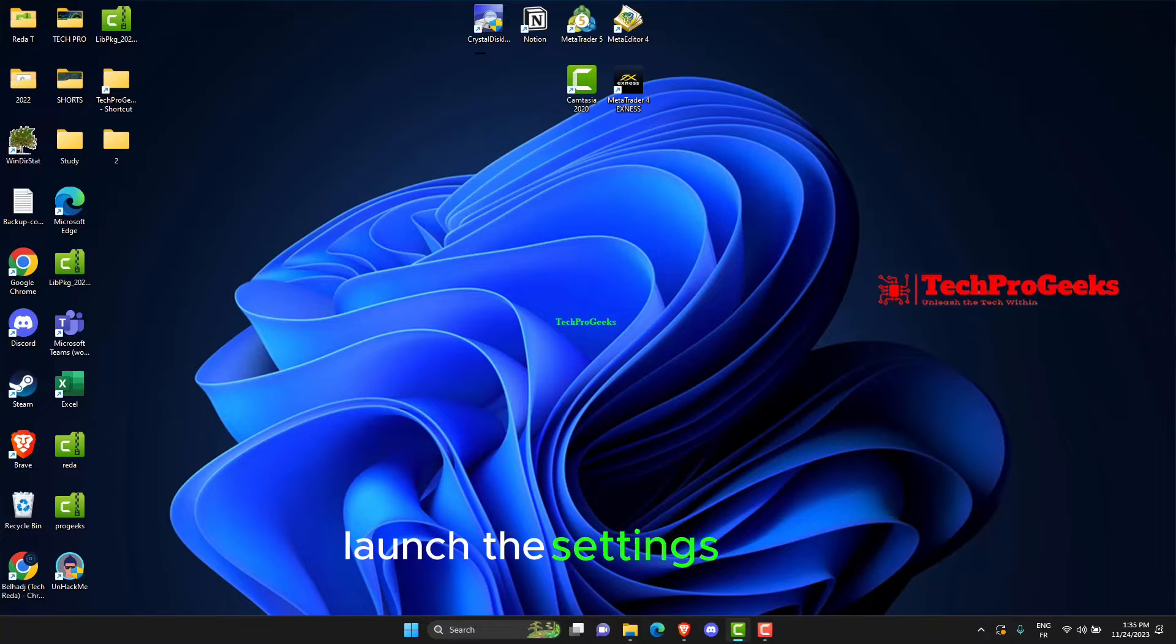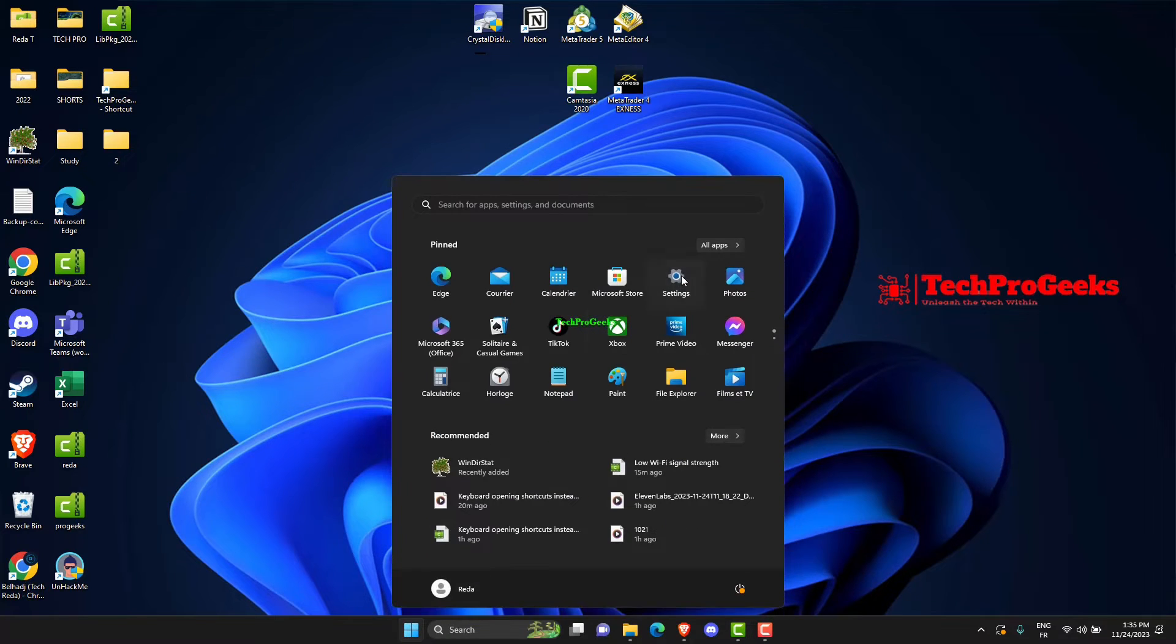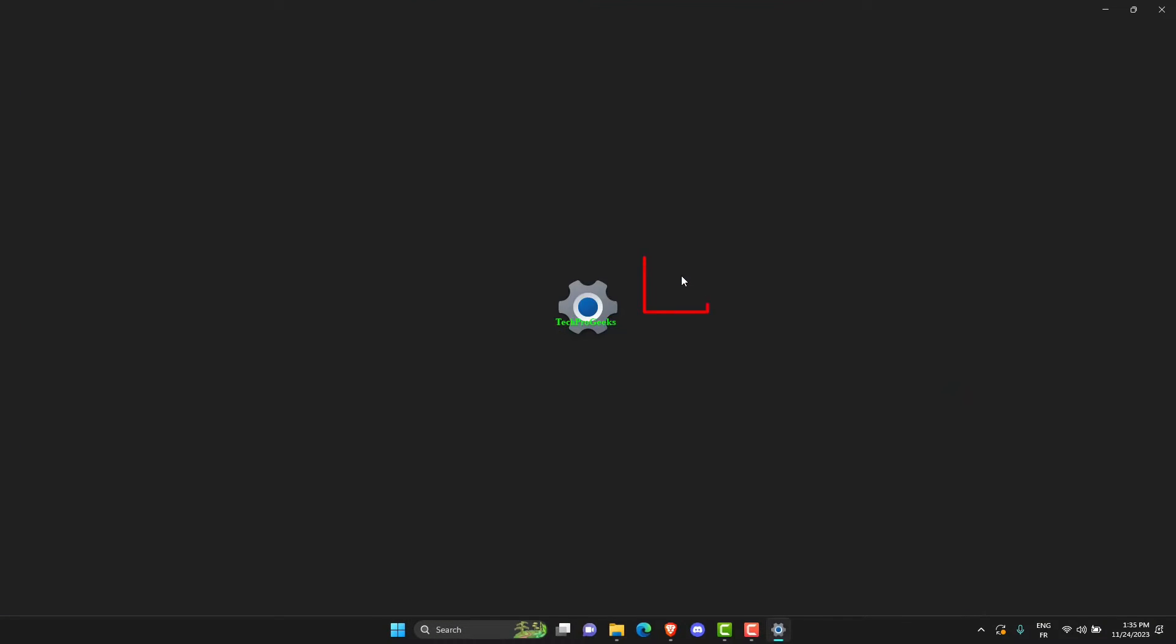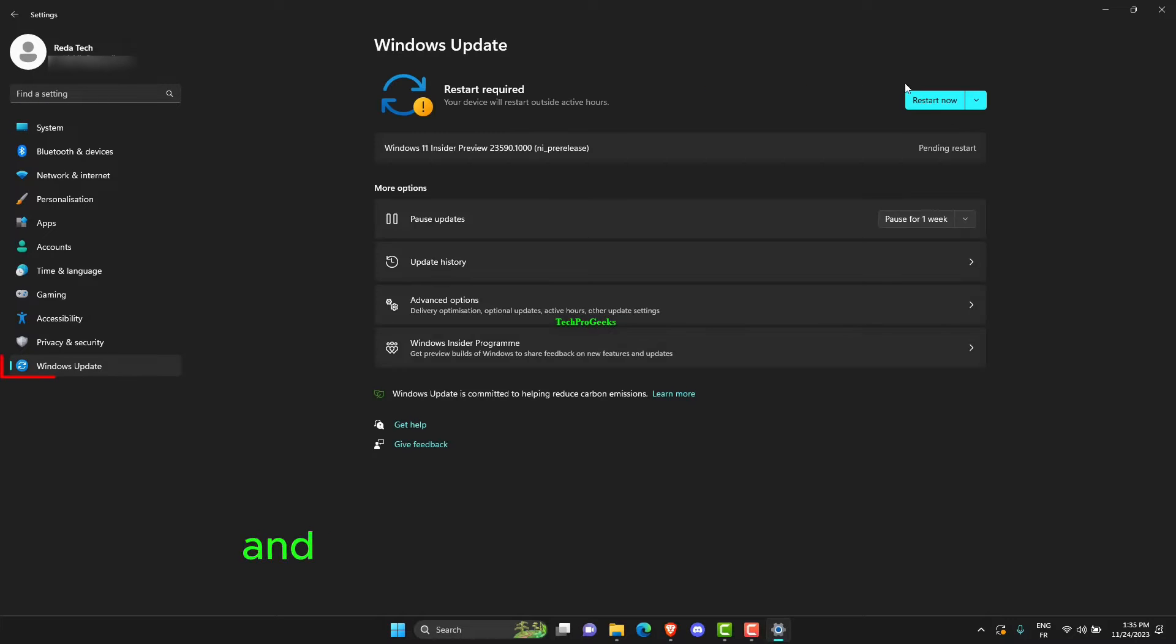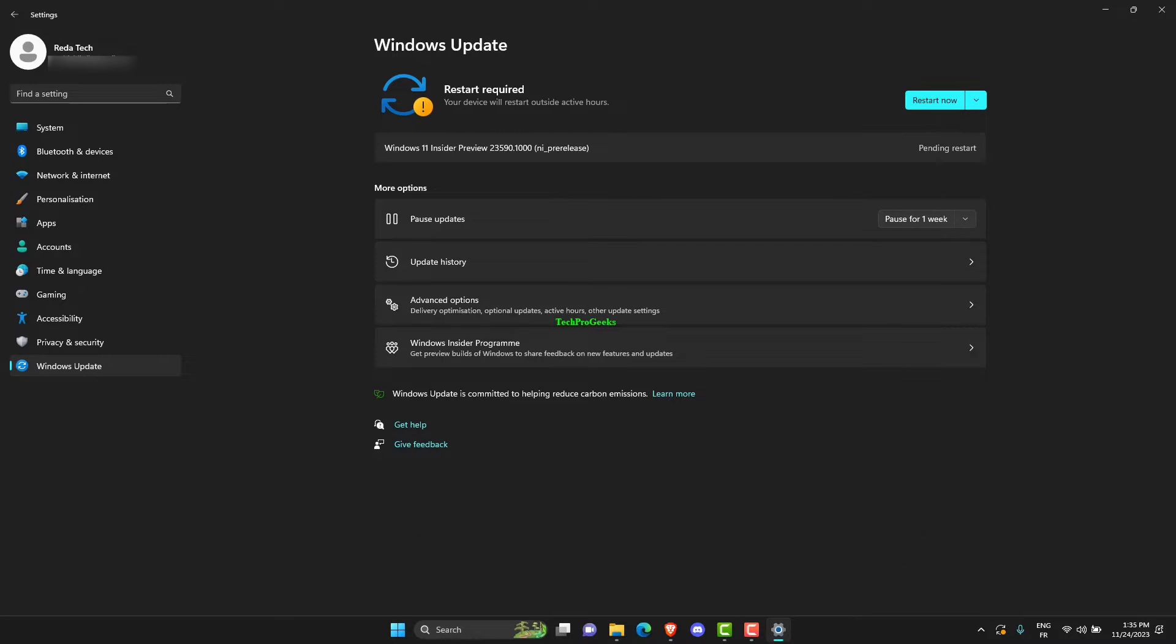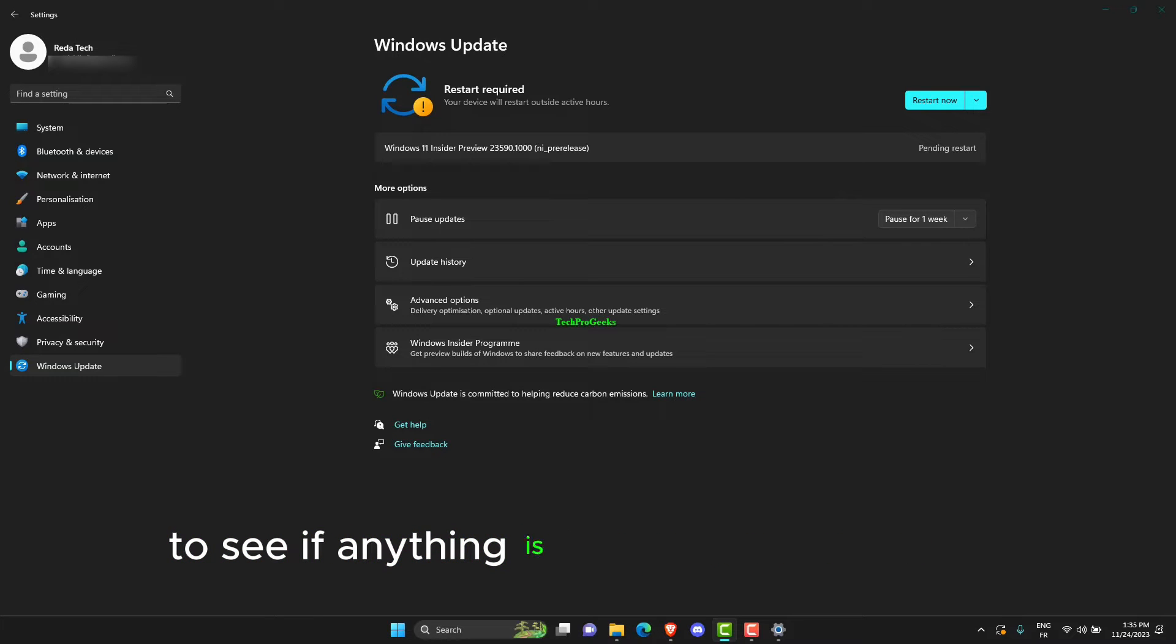Launch the settings menu and go to the Windows Update tab. In this section, click the Check for Updates button to see if anything is available for download.